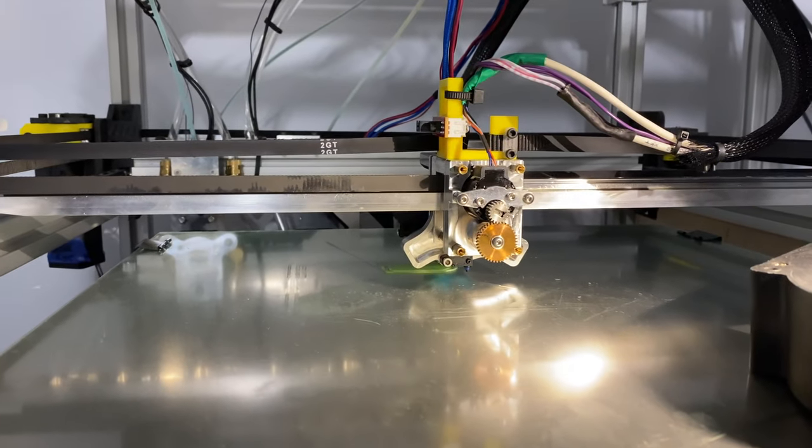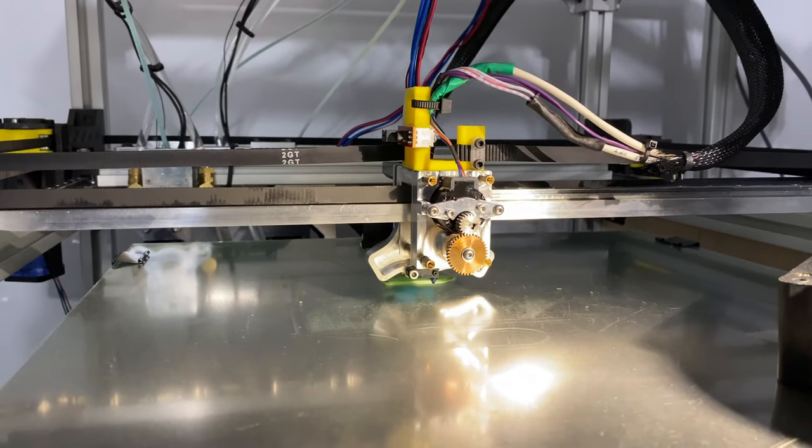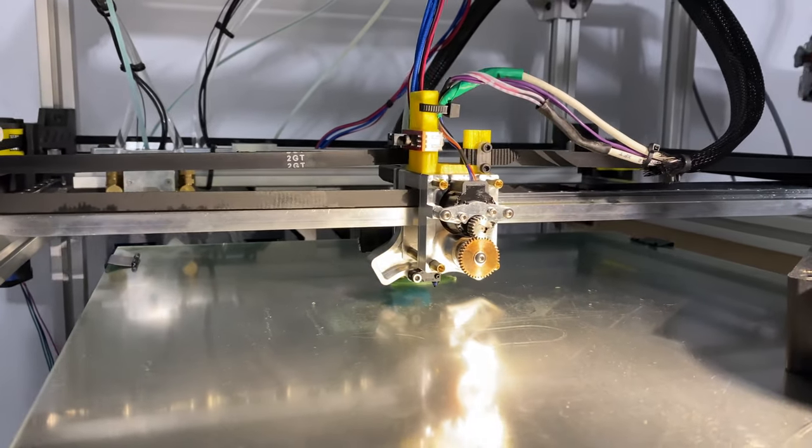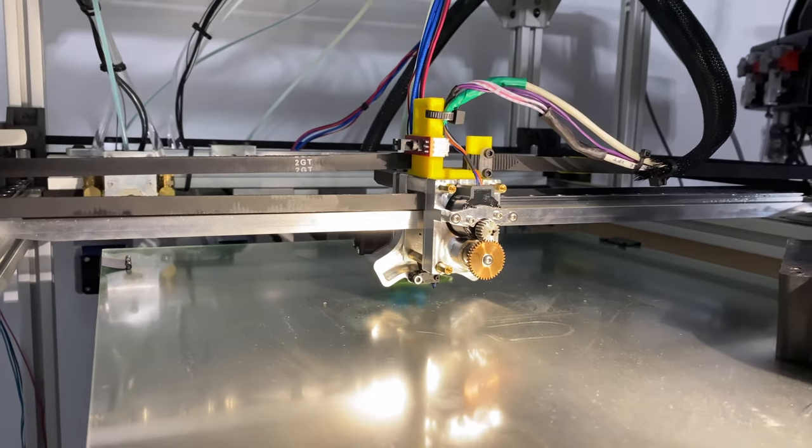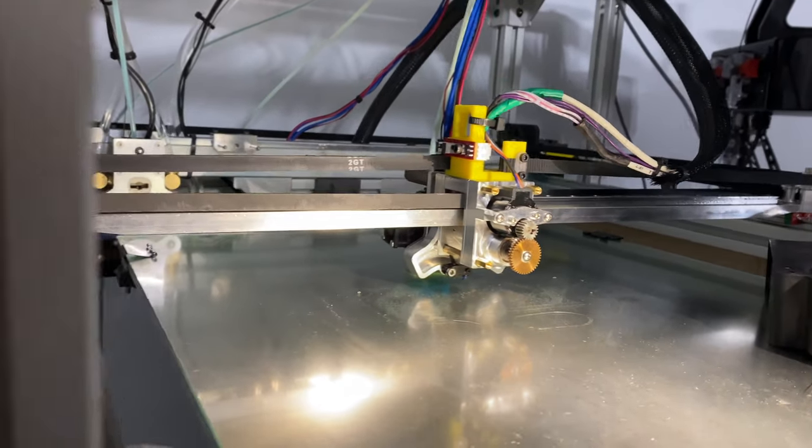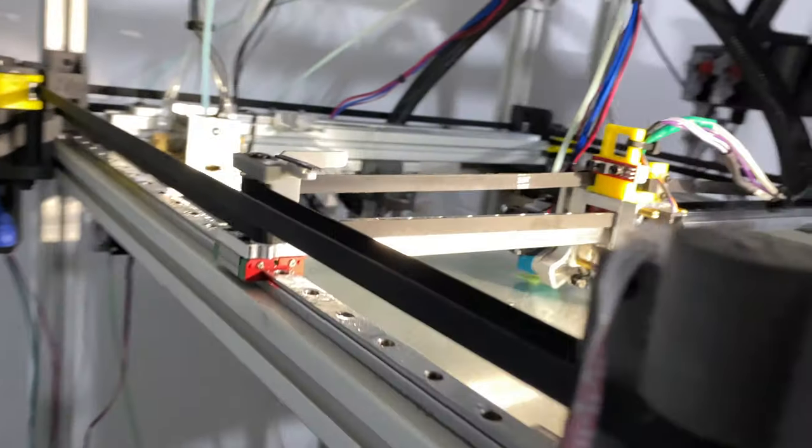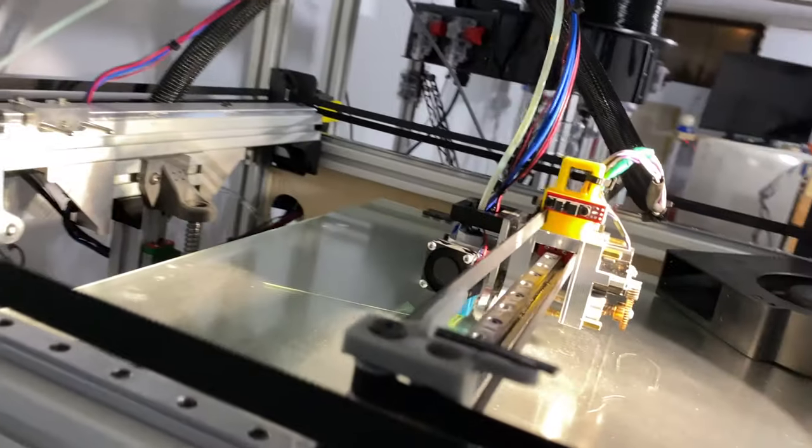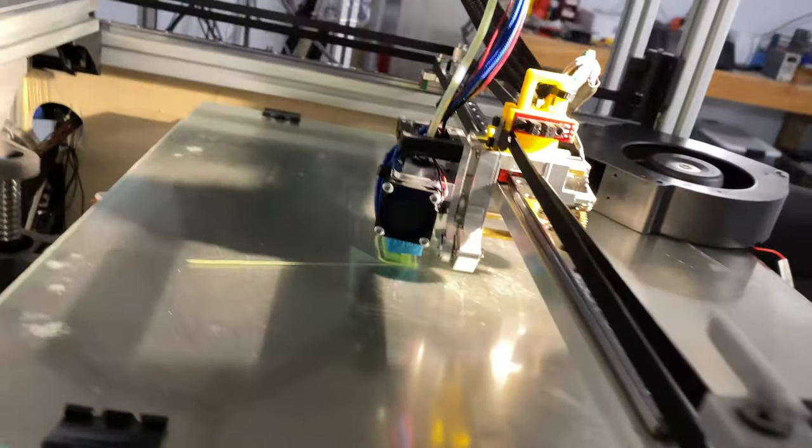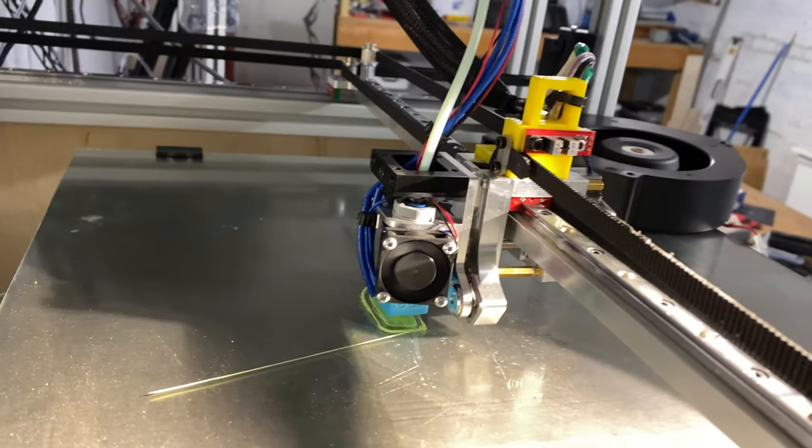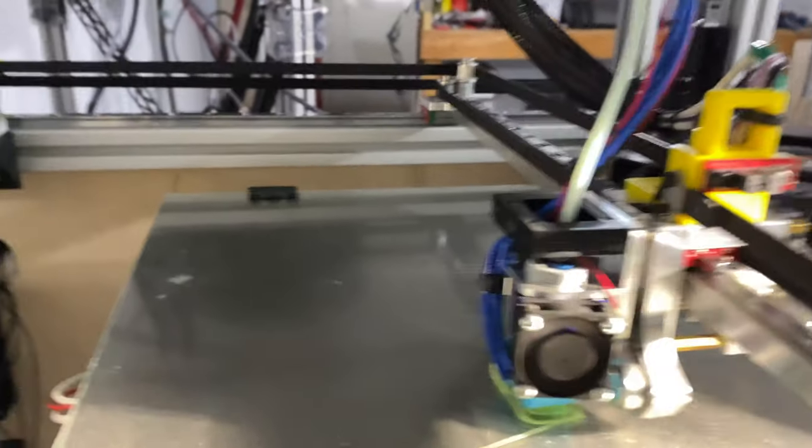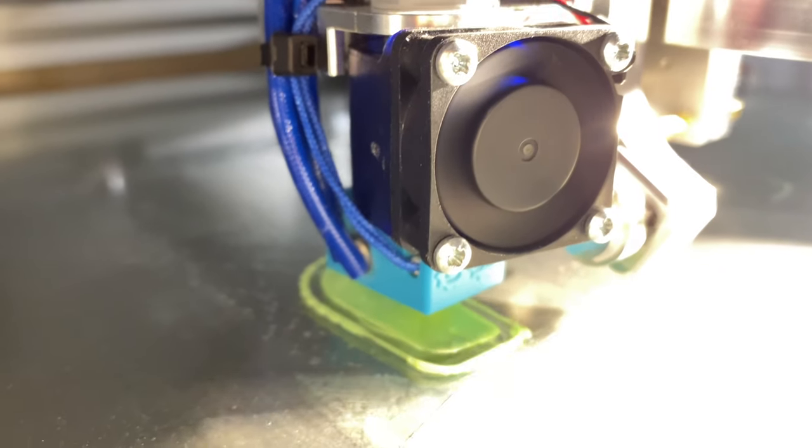The E3D-V6 hot end is going right now. It's looking pretty good so far. It's got some g-code things to work out, but the print's looking pretty decent.